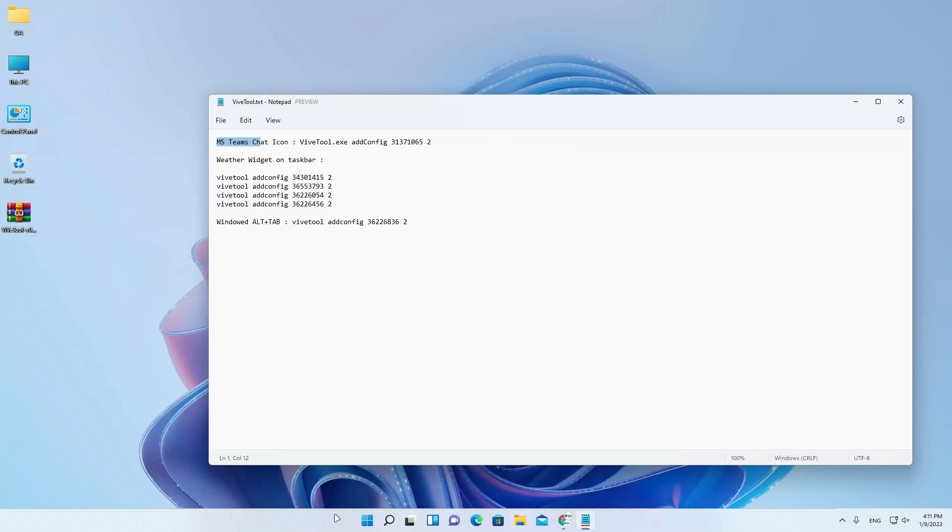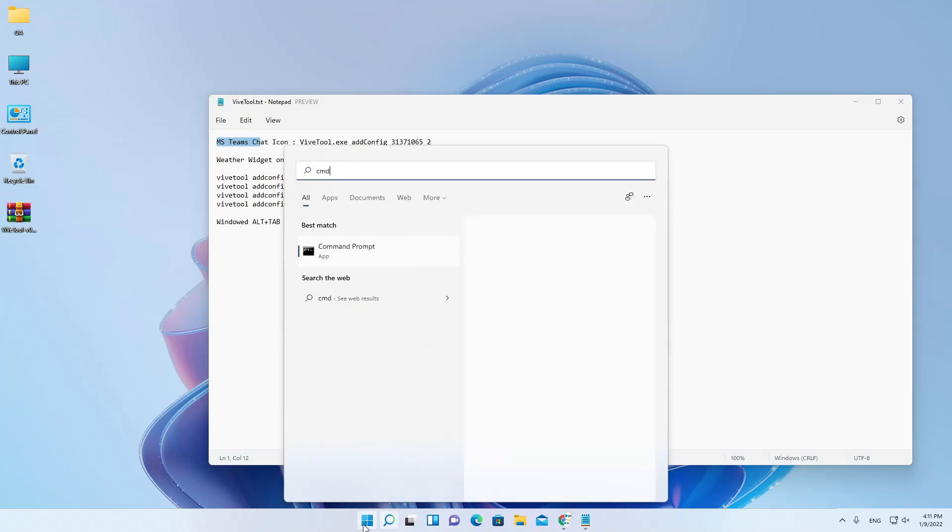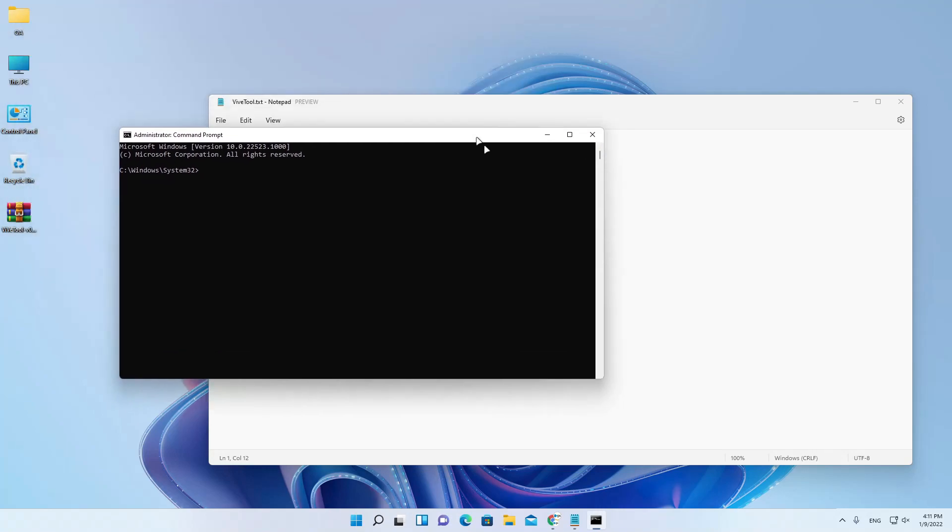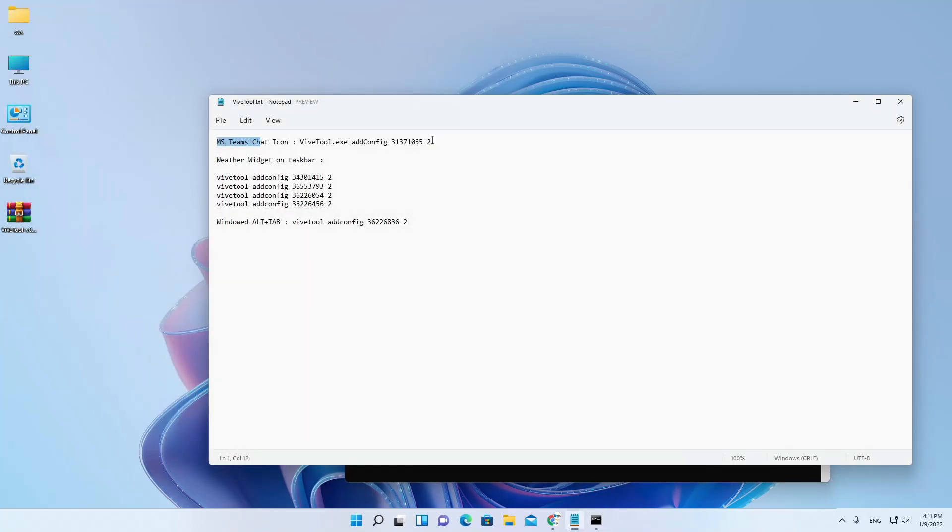To enable it, you need to open CMD or command prompt as admin and type these commands.